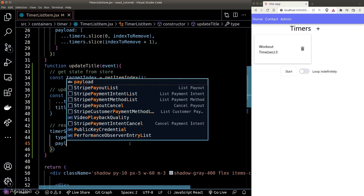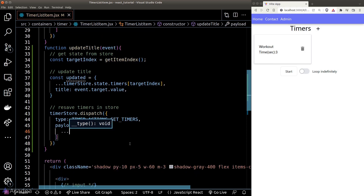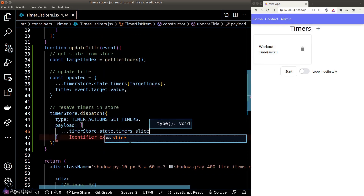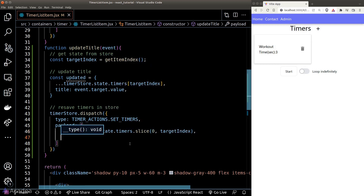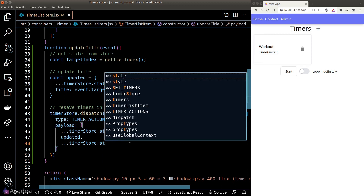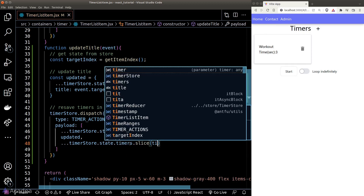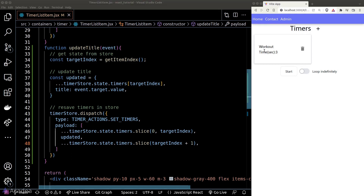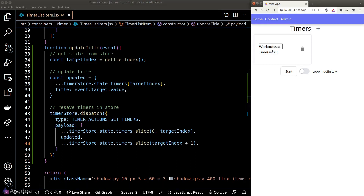We call the dispatcher function to override our target inside the store using the existing setTimers action, with the payload being all timers before our target index, plus the updated timer, plus everything after the target index. In the browser, we can edit the title without any issue. Let's verify the state in the React developer tools — our states are indeed updated in the store.